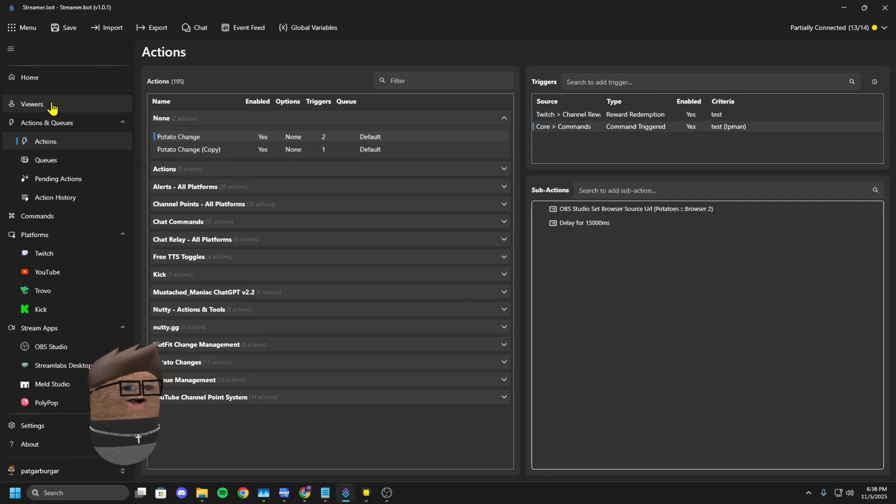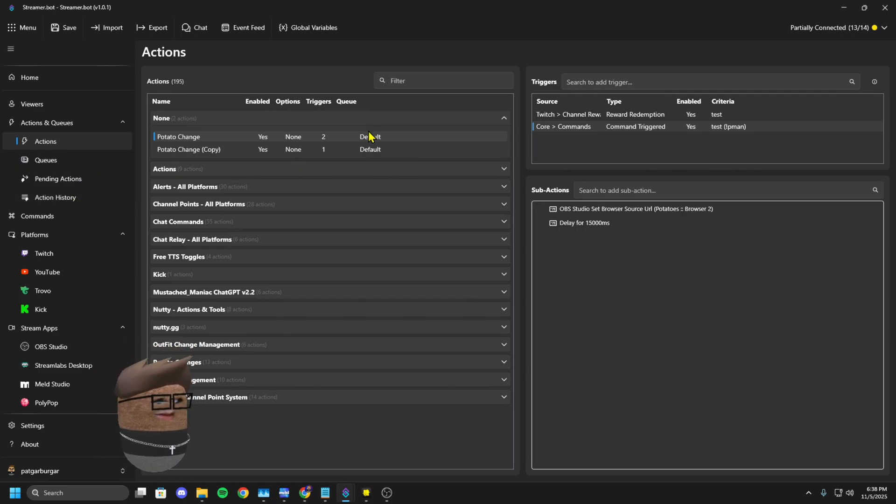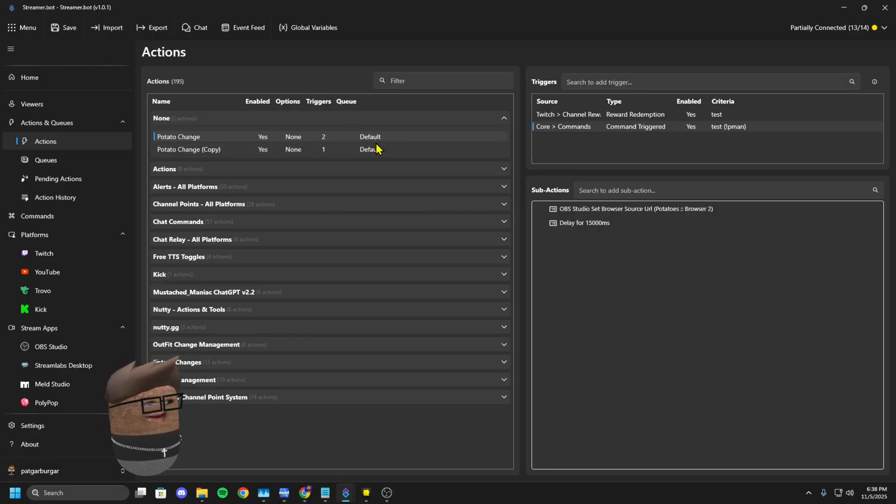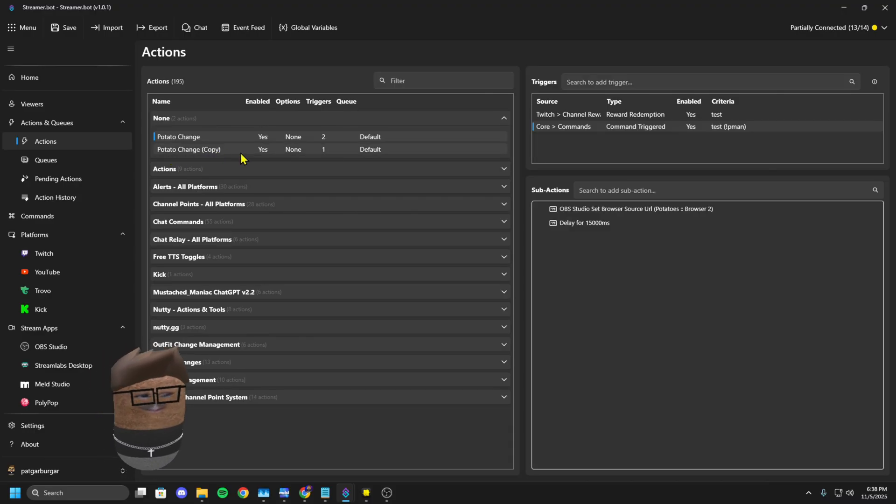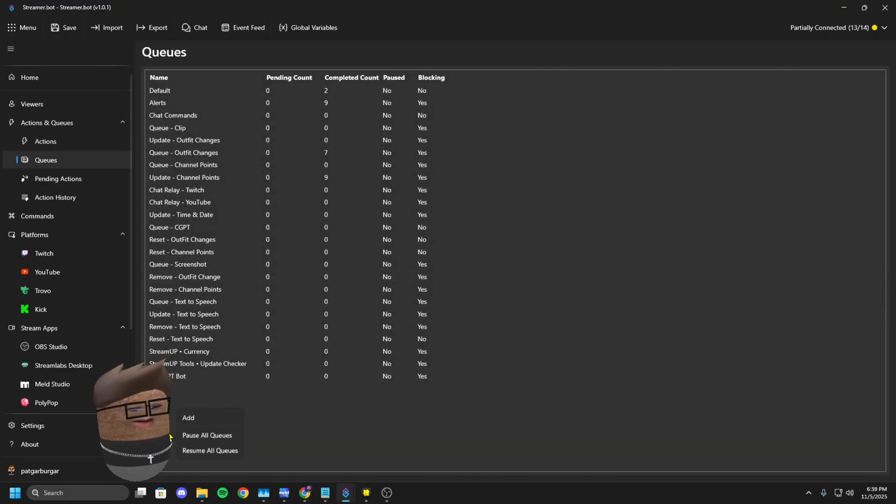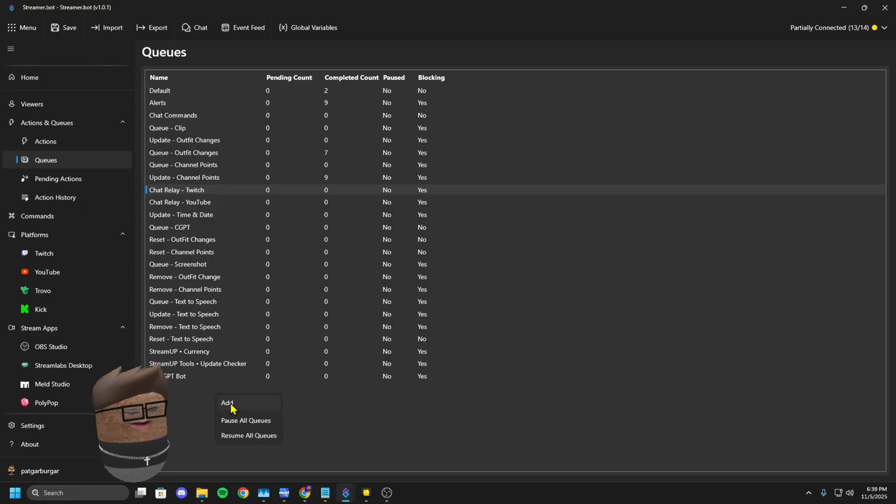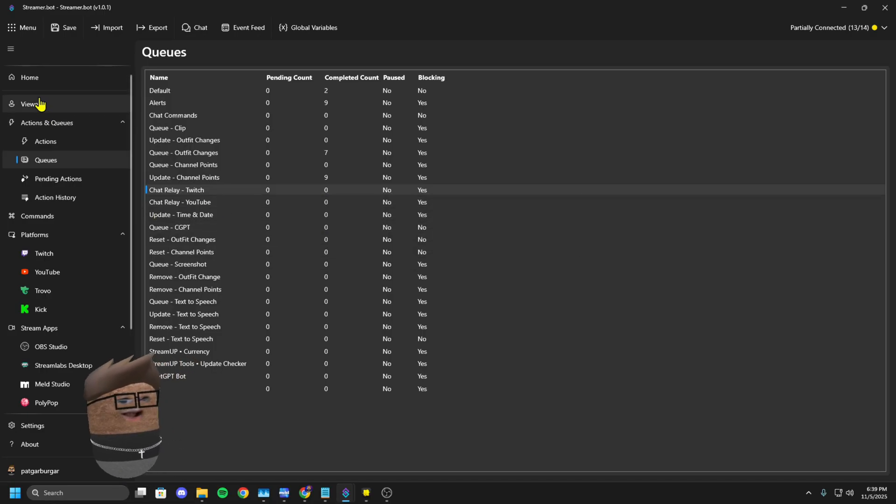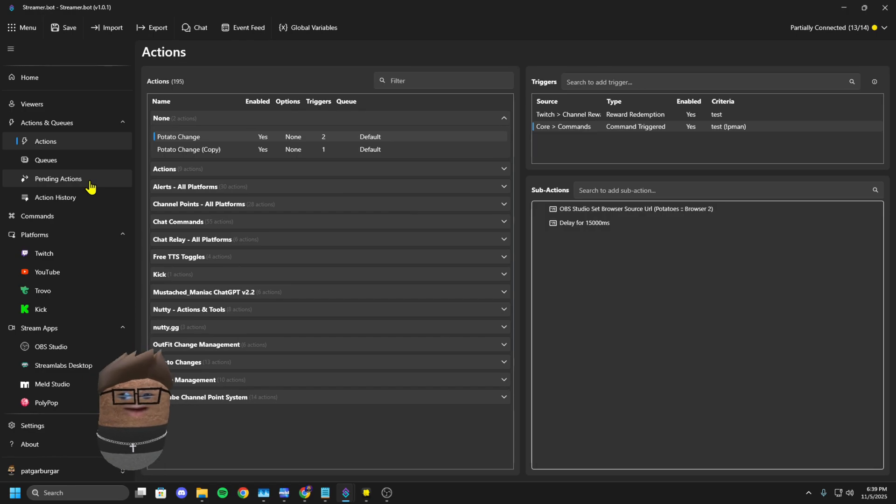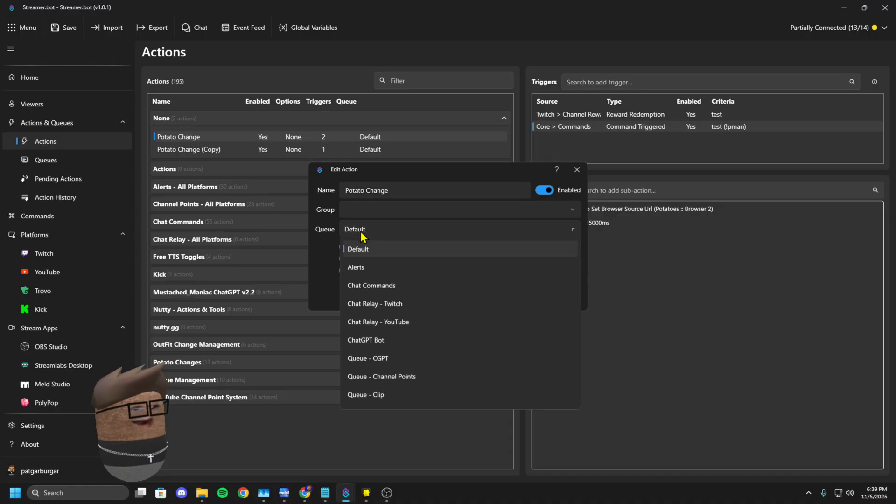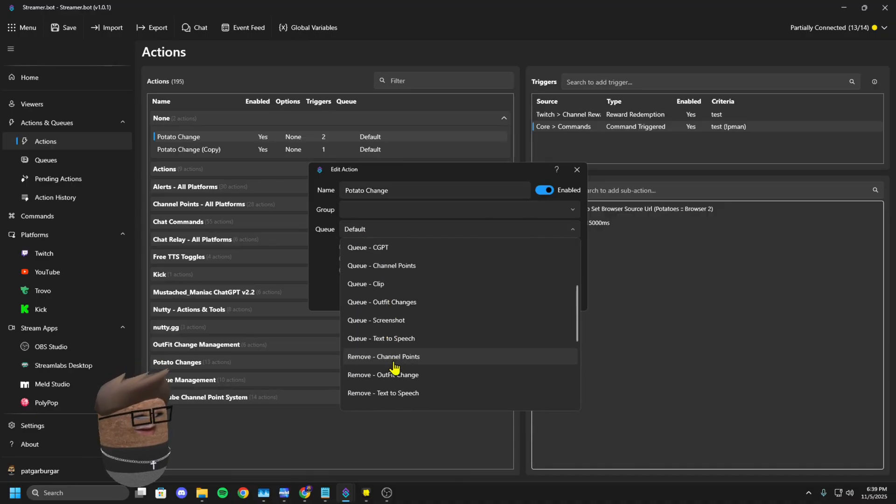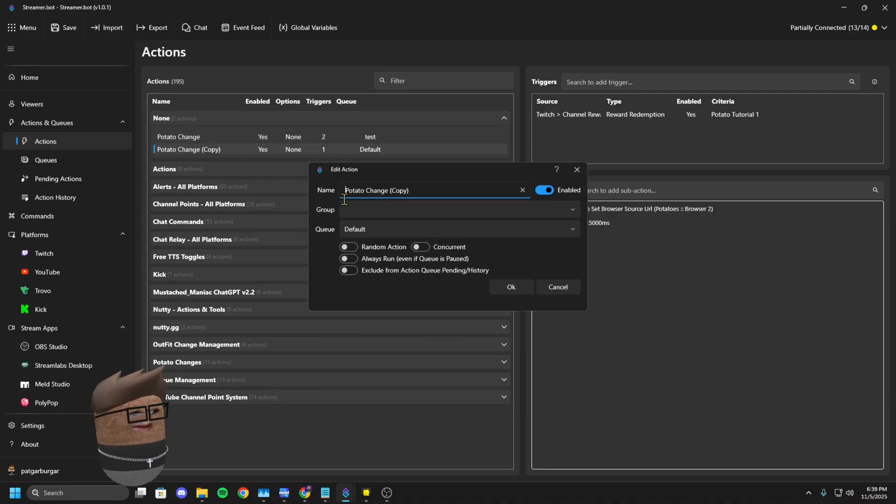You need to go over here to queue and you need to create a new queue by right clicking, click add. You have to select blocking. Blocking means it's not going to go to the next action until everything in that current queue is already done before. So double click your action, find the queue, put them both in the test queue.